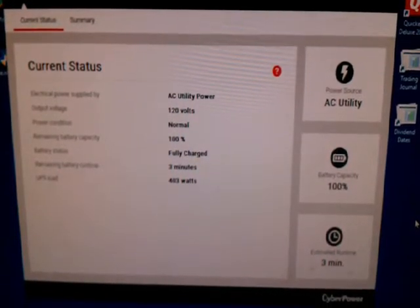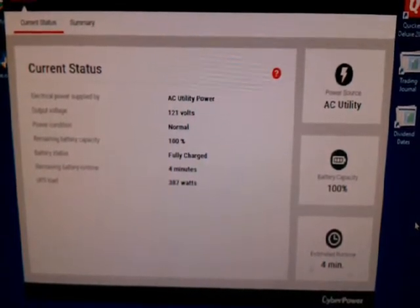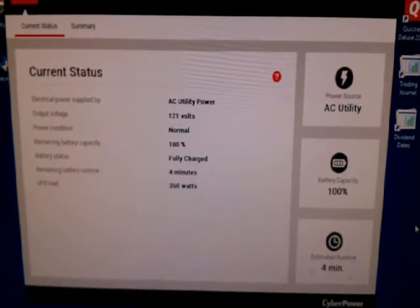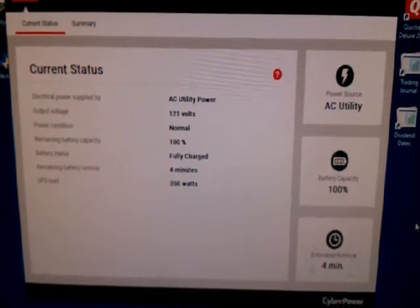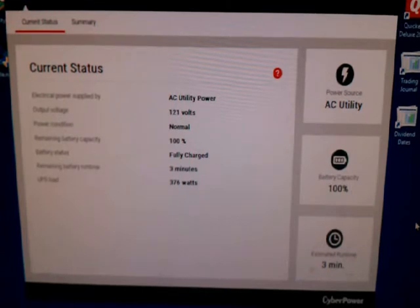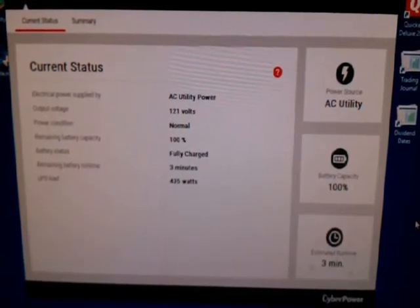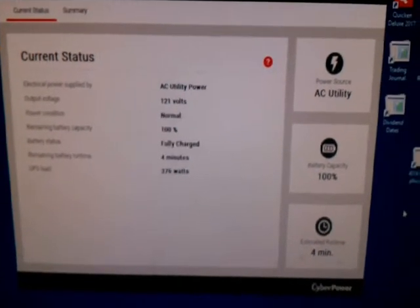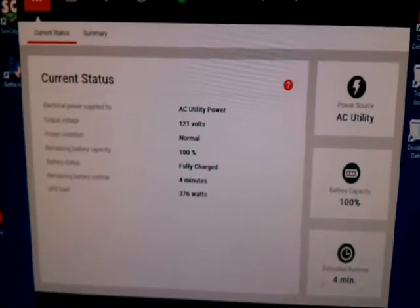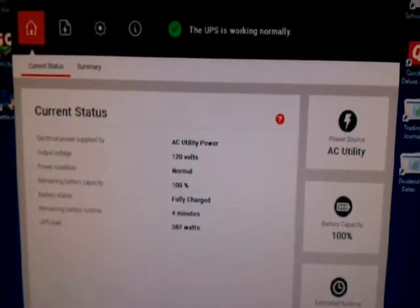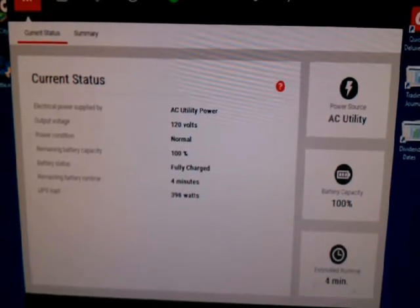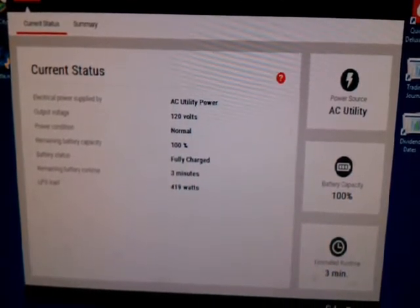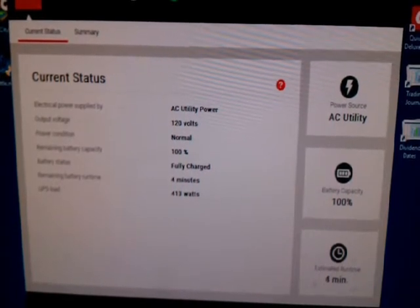All right, so I'm back, and we've got the UPS plugged into my gaming PC, which also acts as a mining PC, and you can see that this is the home screen on their Power Panel Personal software.